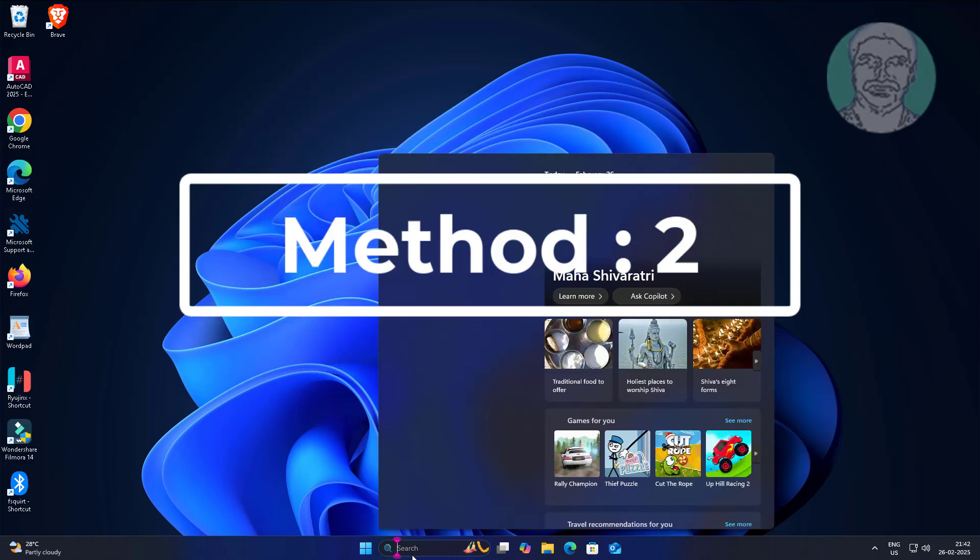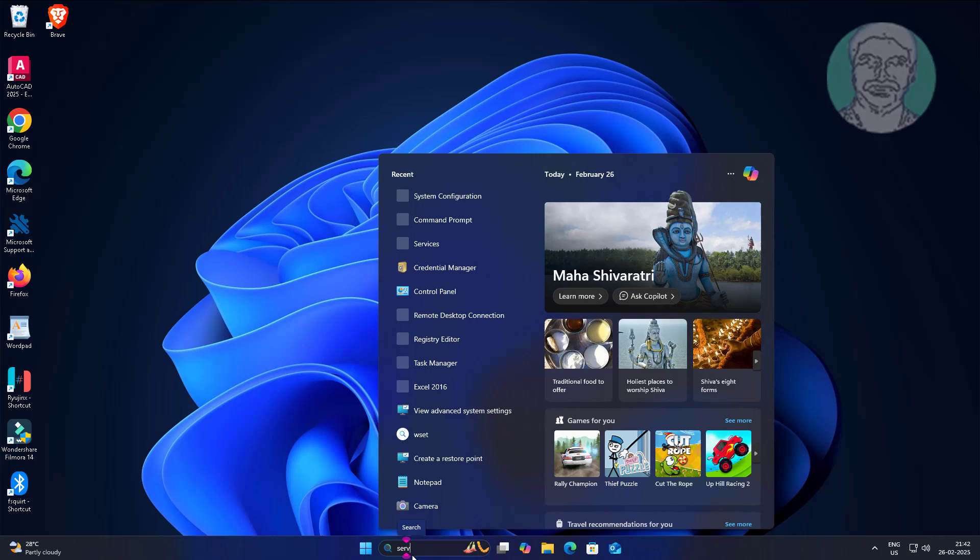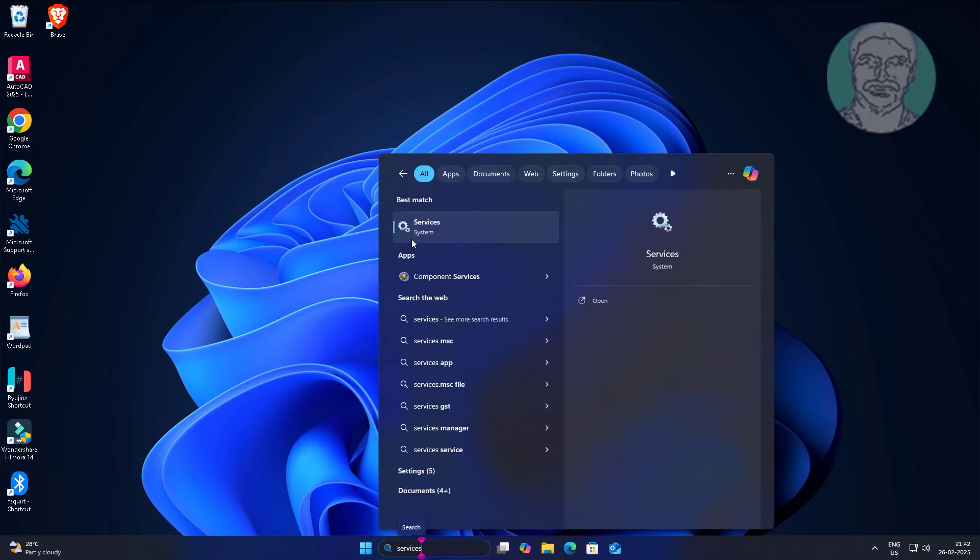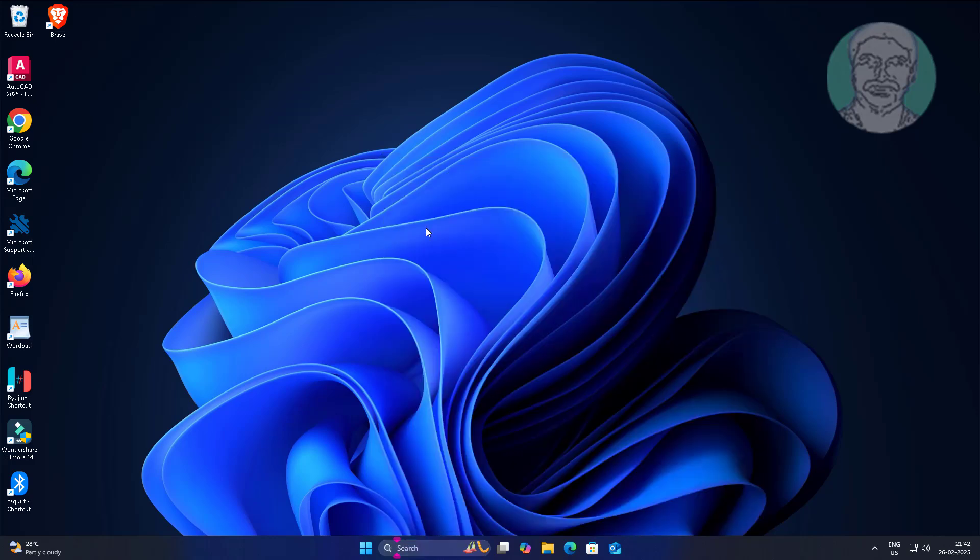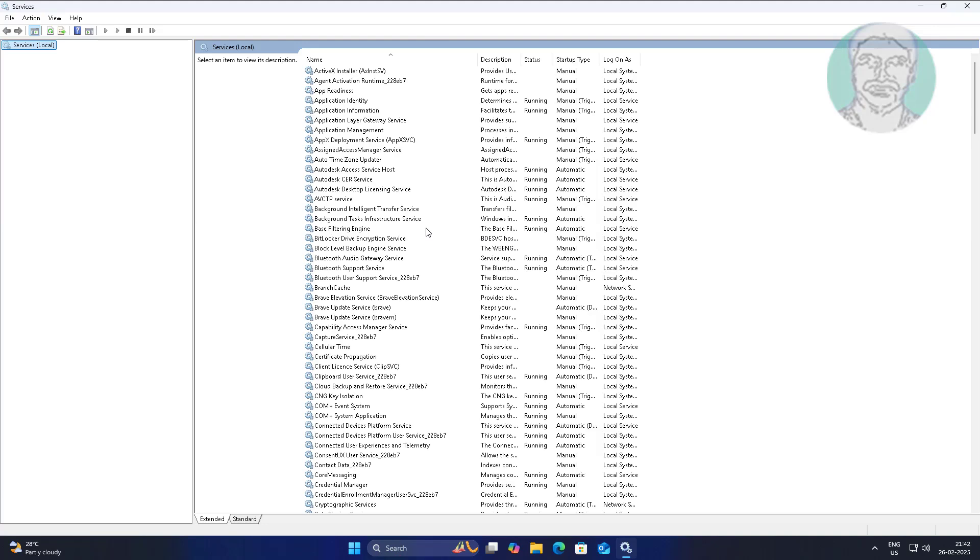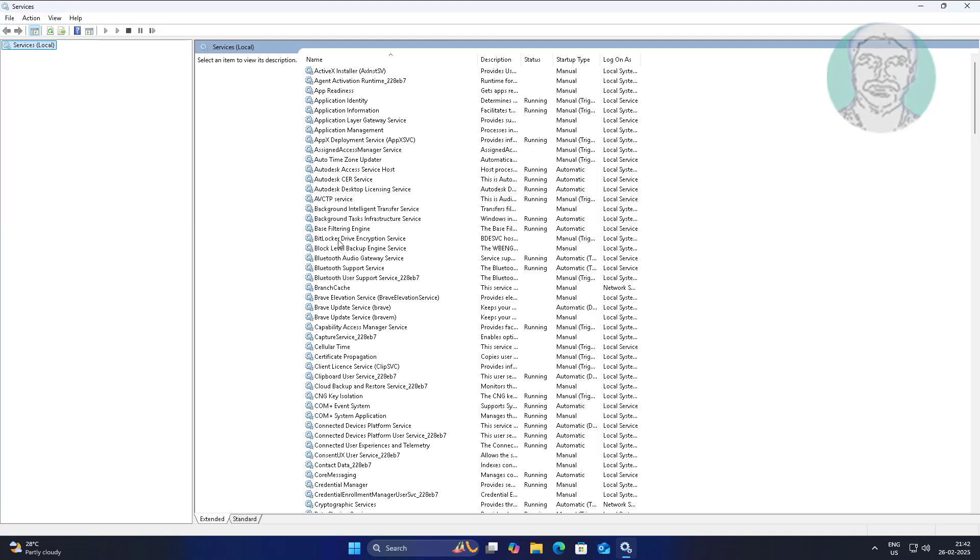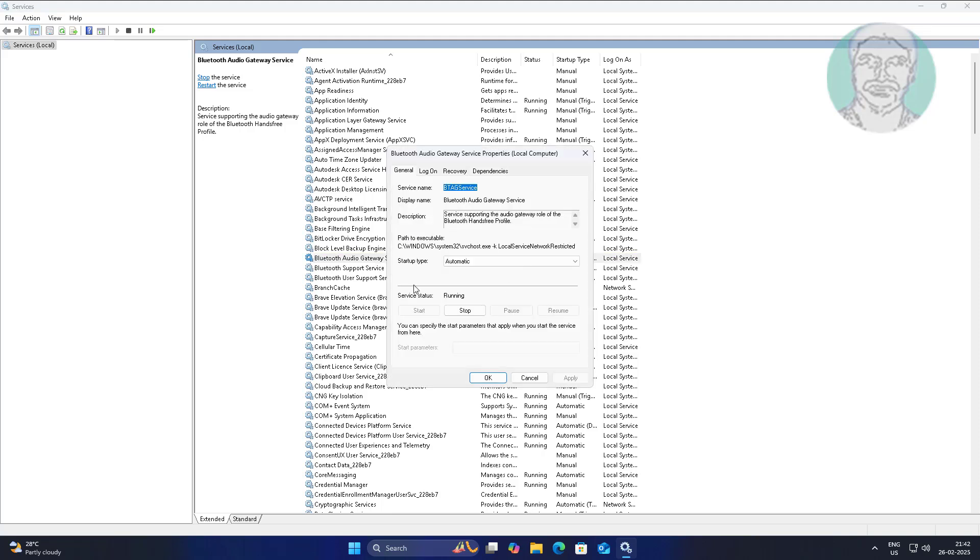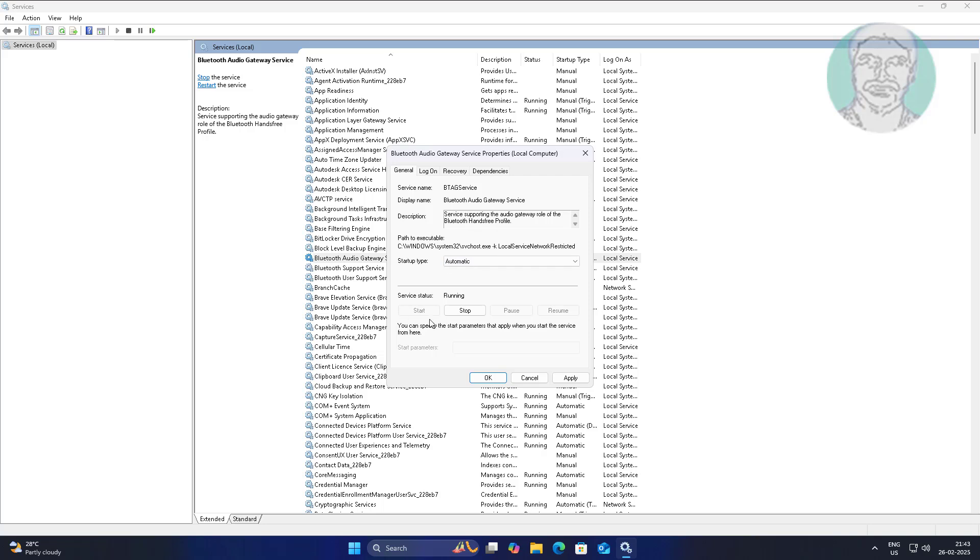Second method is type services in Windows search bar, click Services. Open Bluetooth audio gateway service, change startup type to automatic, click Start, click Apply, click OK, and restart the service.